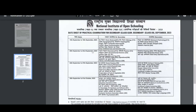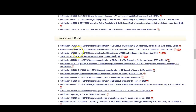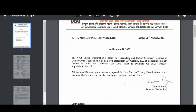Go through this information on the website. Again, go back to the notice — the next notification is regarding the date sheet of NIOS Public Examination Theory for both secondary and senior secondary. Let's click on this and see the notice of NIOS Public Examination Theory for secondary and senior secondary courses.